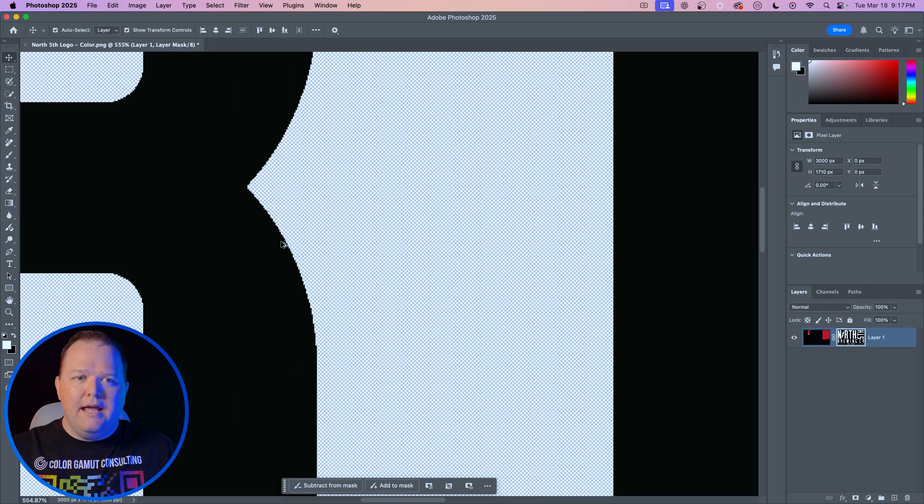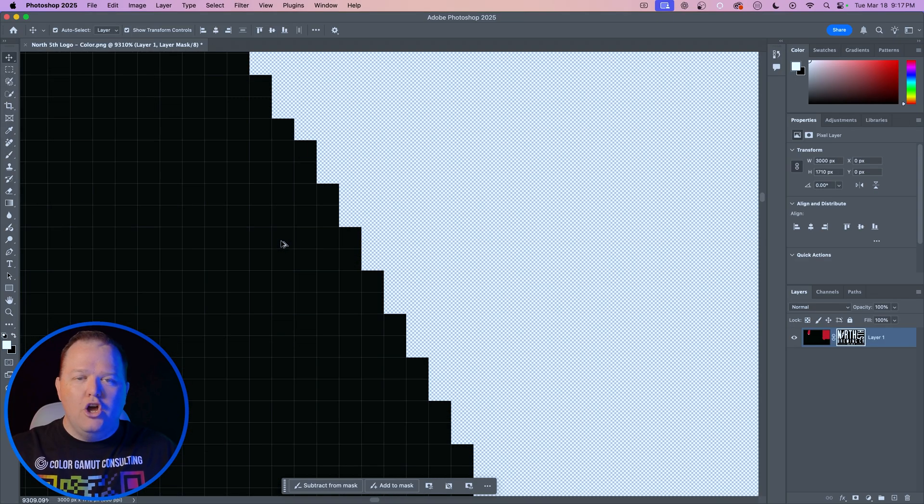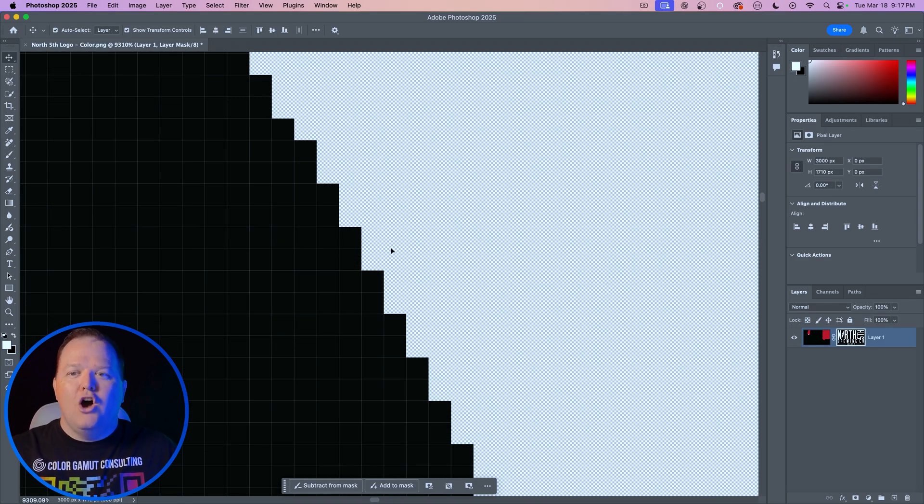Click OK and there you have it — no more semi-transparent pixels. All 100%. Even great quality graphics will still have some semi-transparent pixels, so that's how you get rid of them.